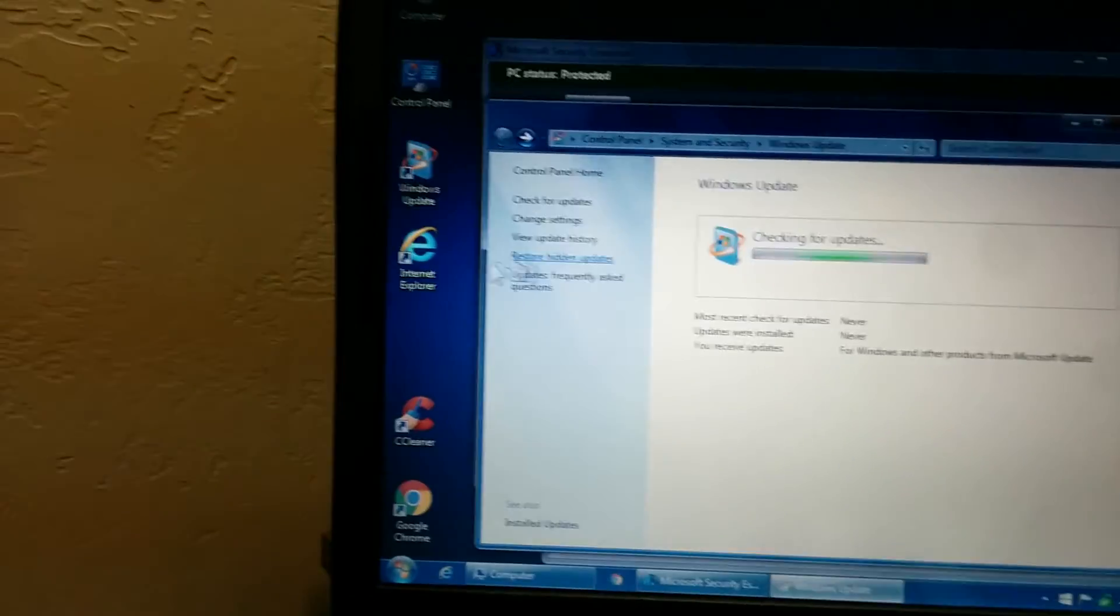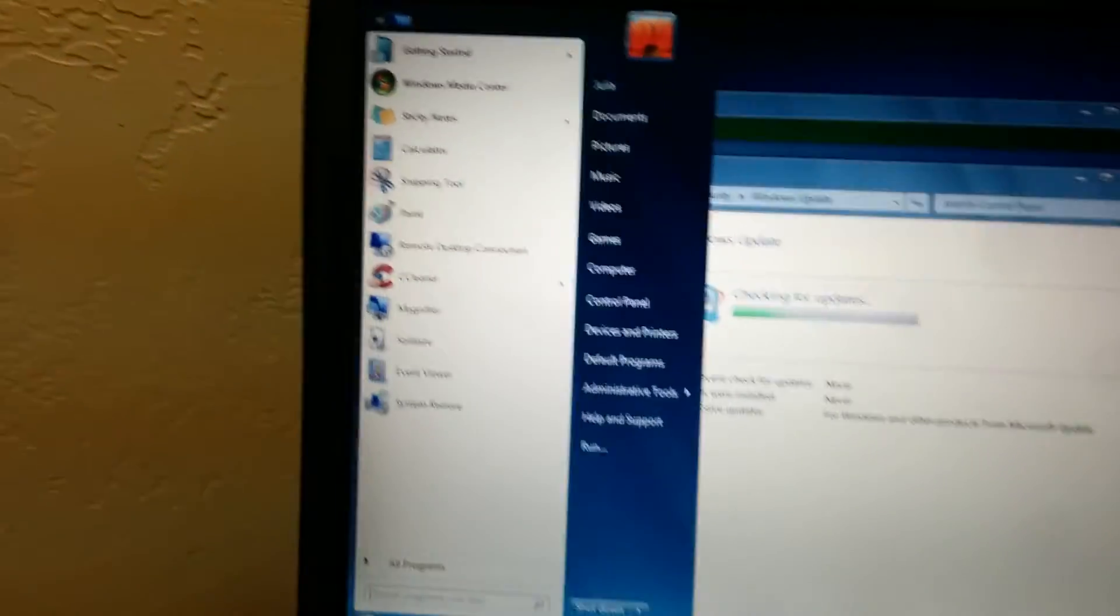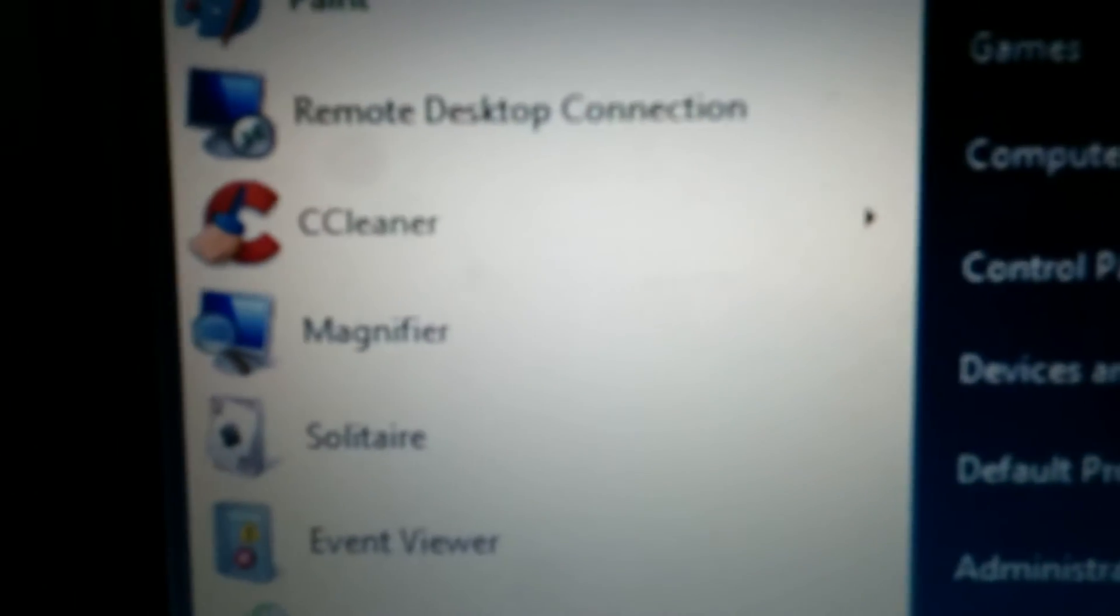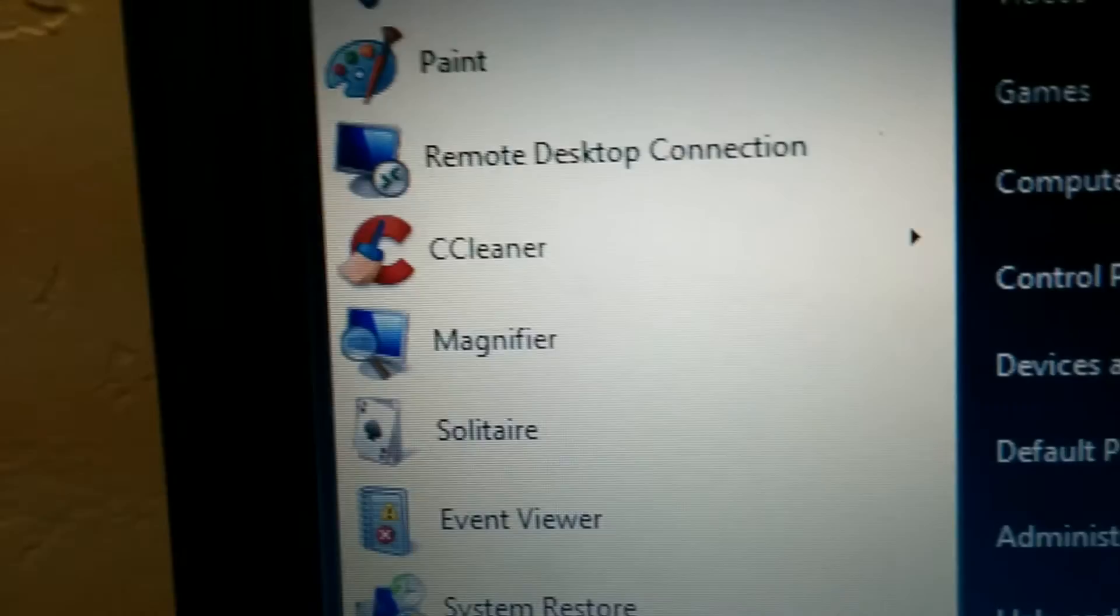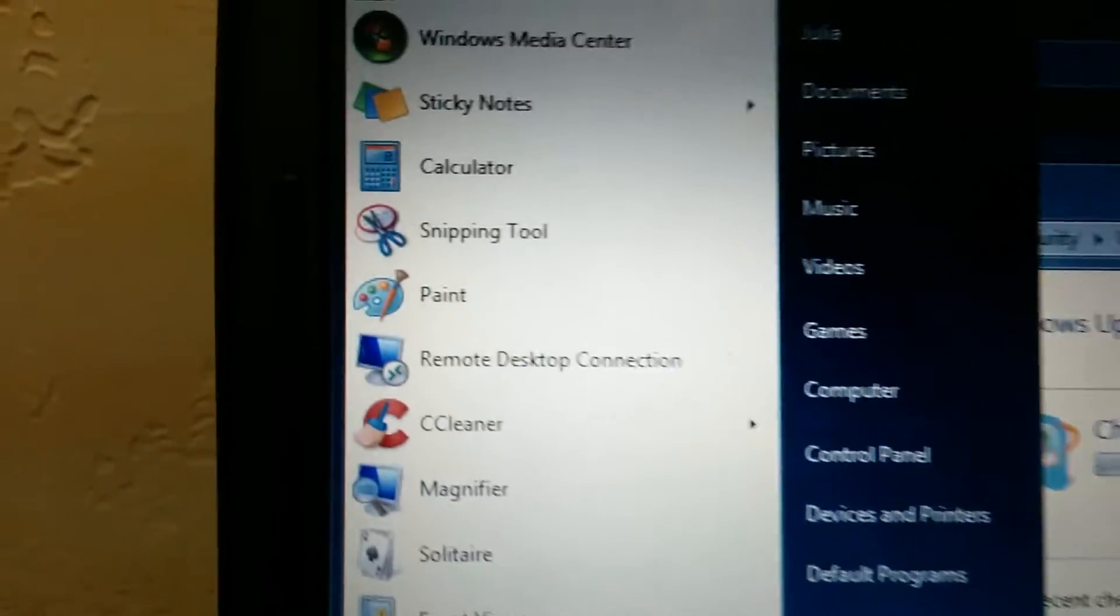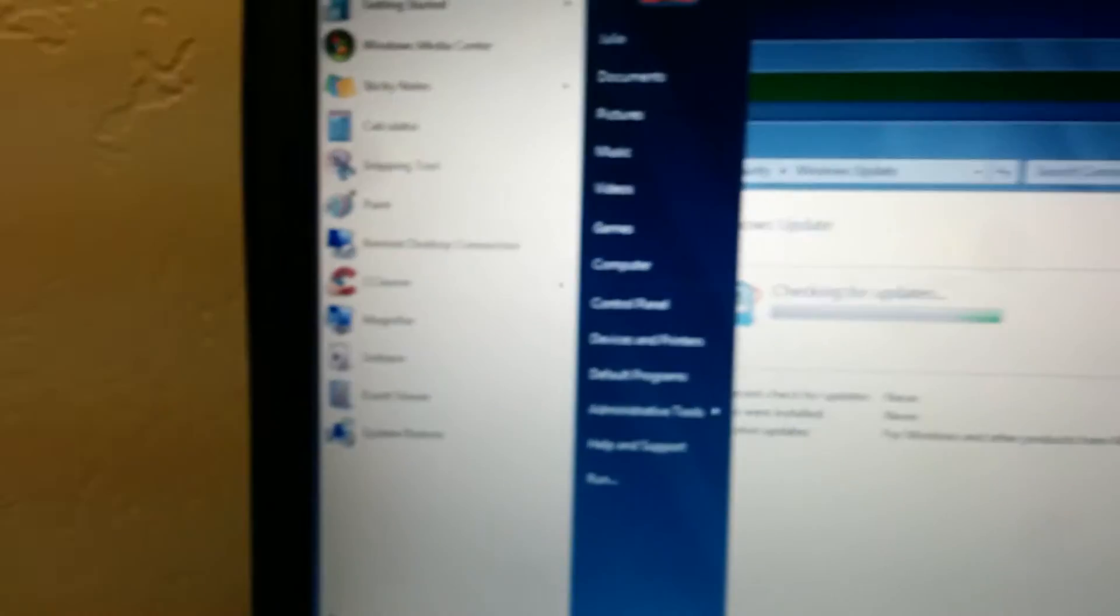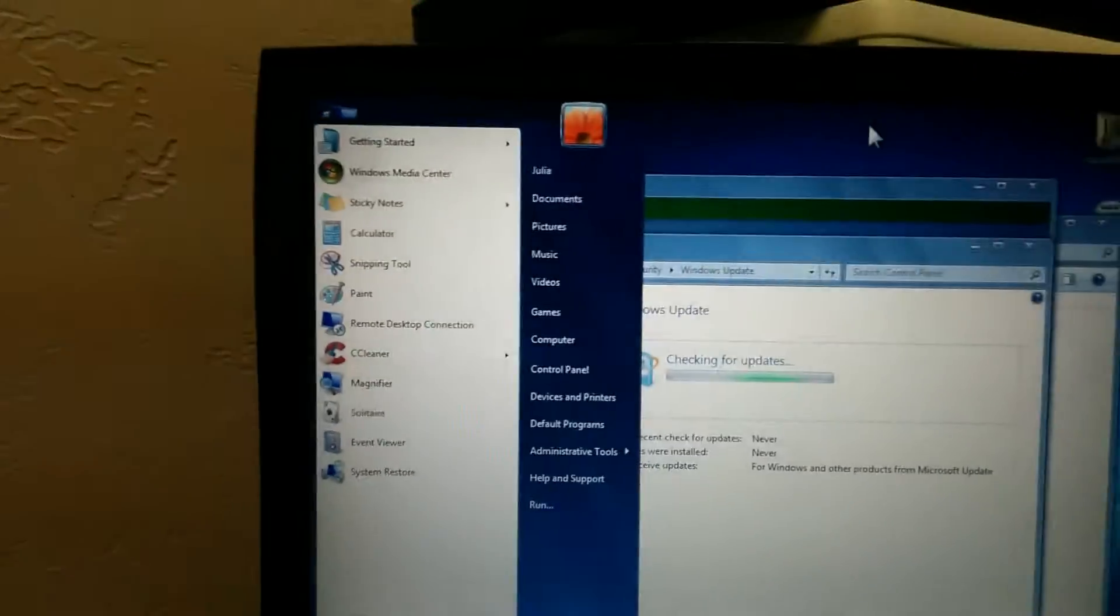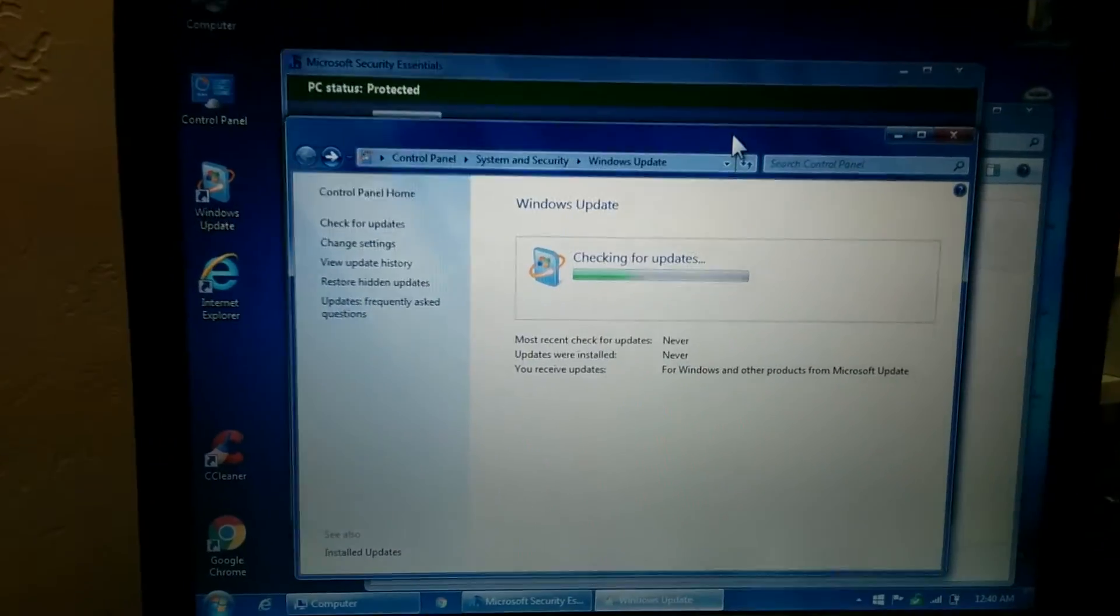And another weird thing that this computer did is if I go to the start menu here, there's a few things like Solitaire for example. I never even played Solitaire on this computer. In fact, I don't even know how to play. Remote desktop and just all these random things like media center and things I've never even opened before. It's really weird. This computer is just putting random things there.